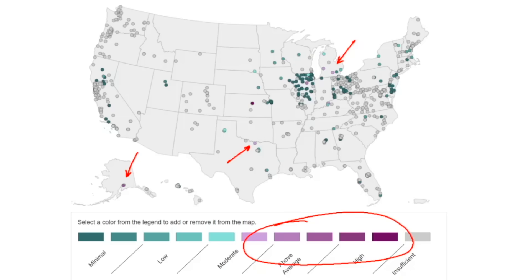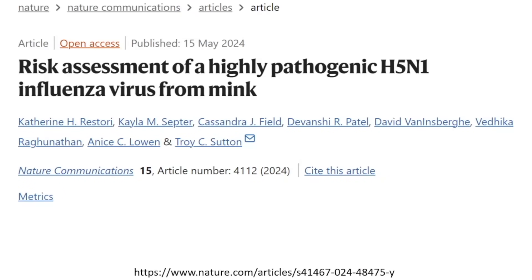I also want to talk about a paper published in Nature — published on May 15th, the day this video is being recorded — discussing the risk assessment of highly pathogenic H5N1 influenza virus from minks. Minks are interesting because they have airways very similar to human beings, which is why they are studied carefully. This paper examines how likely and how pathogenic H5N1 could be if it jumped into human beings by being airborne. Importantly, this particular virus is not the virus currently circulating in cattle and dairy farms — it's from a 2022 outbreak in minks.